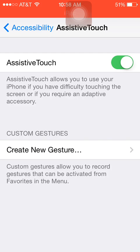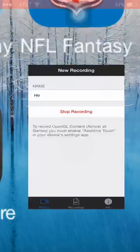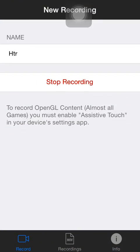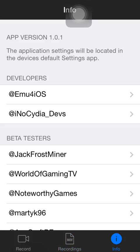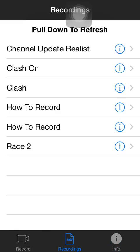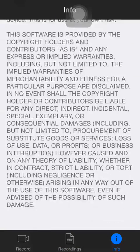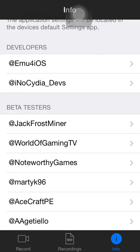Once you turn on your assistive touch, you can press start recording and it will ask if you want iREC to use your microphone — say yes, and then it will be able to access audio. Once you're finished recording, press stop recording and you can look at your recordings here. They're MOV files, and it also shows copyright and beta testers info.